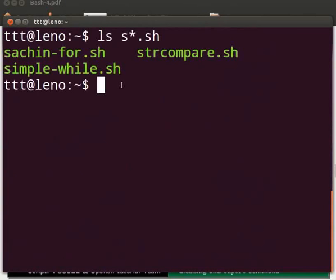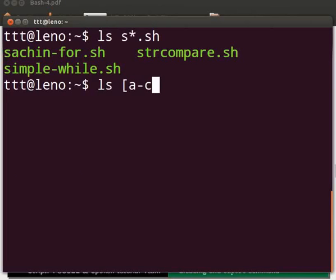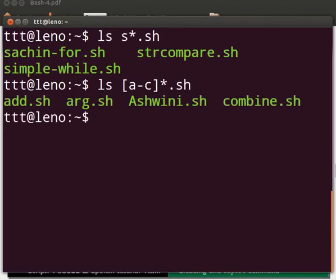Now type ls space opening square bracket a hyphen c closing square bracket asterisk dot sh. Press Enter. This will match and display the files starting with letter a or b or c. Observe the output. We see a list of all files starting with character a or b or c, and these files have sh extension.